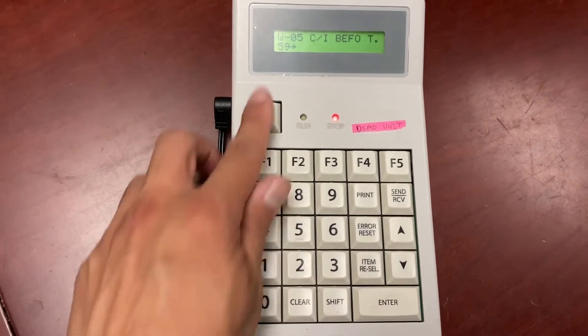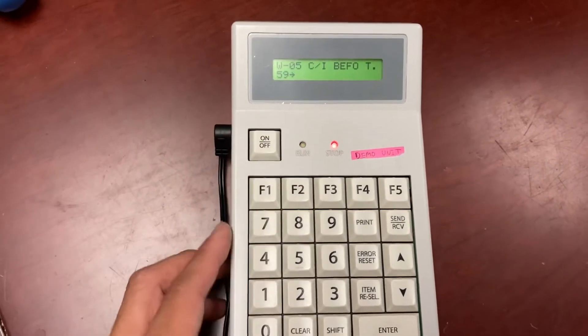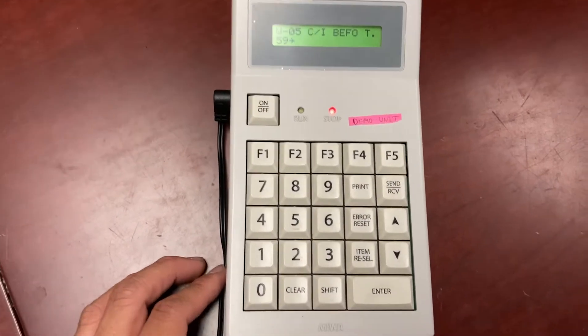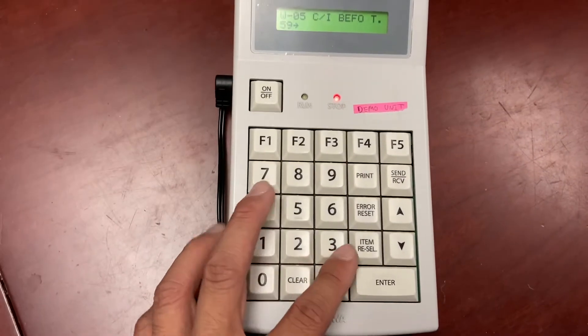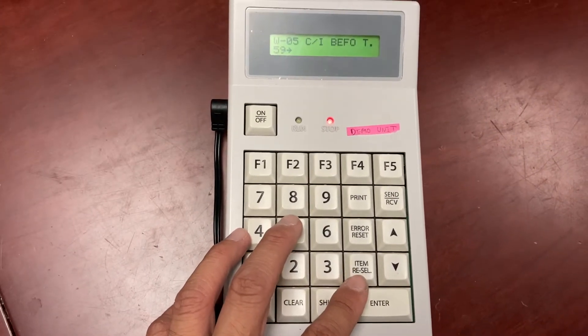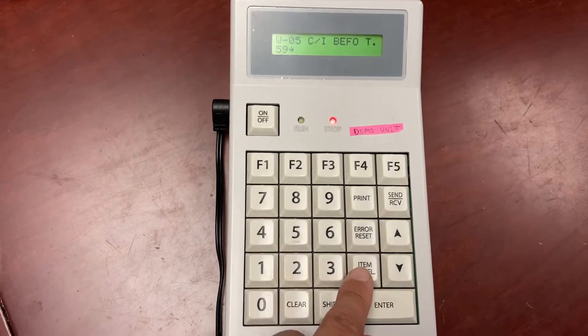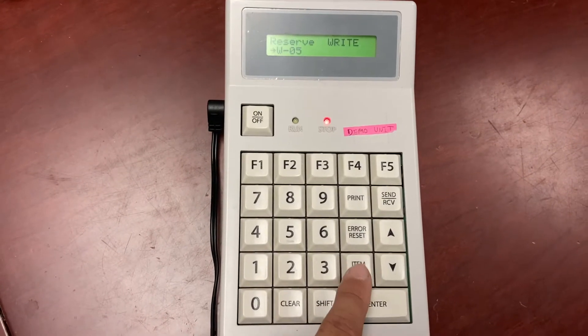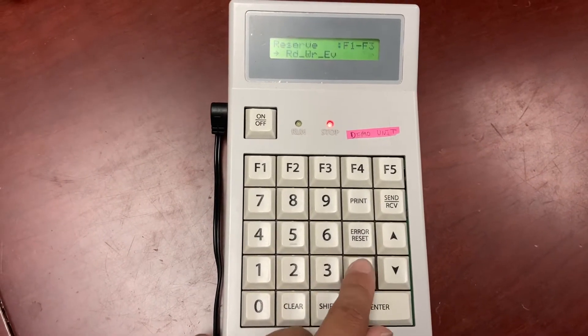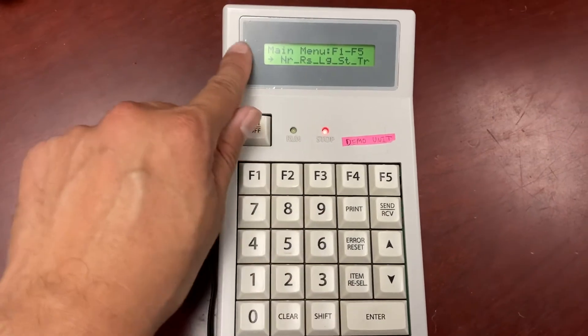If it goes to W-5, you've put in the date and time already. To go back, it's going to be the item resale key. That's the equivalent of a back button. We're going to press it multiple times to go back to the main menu.